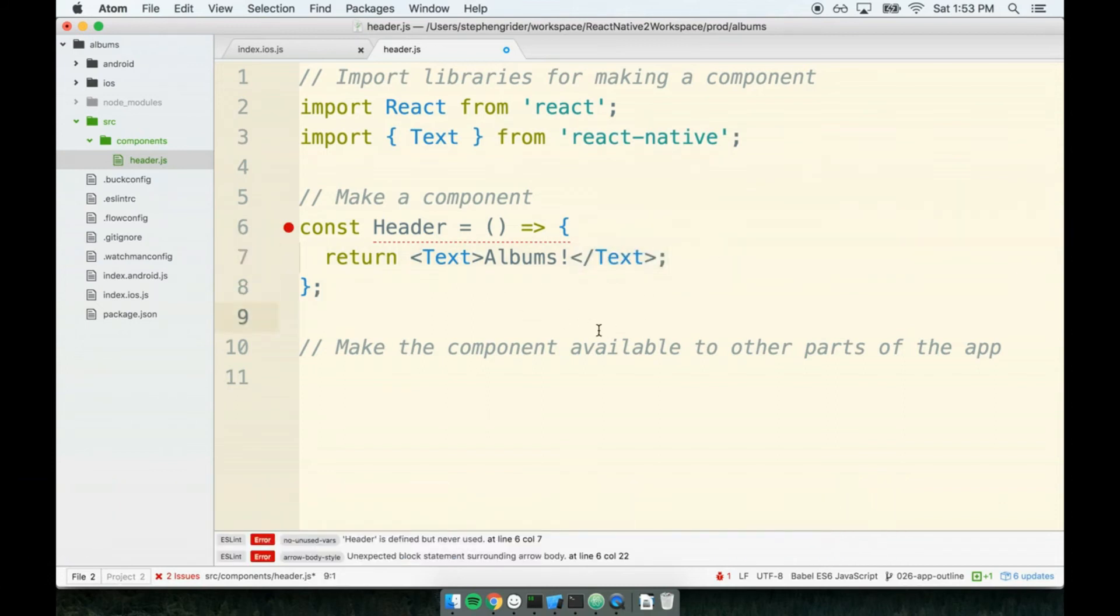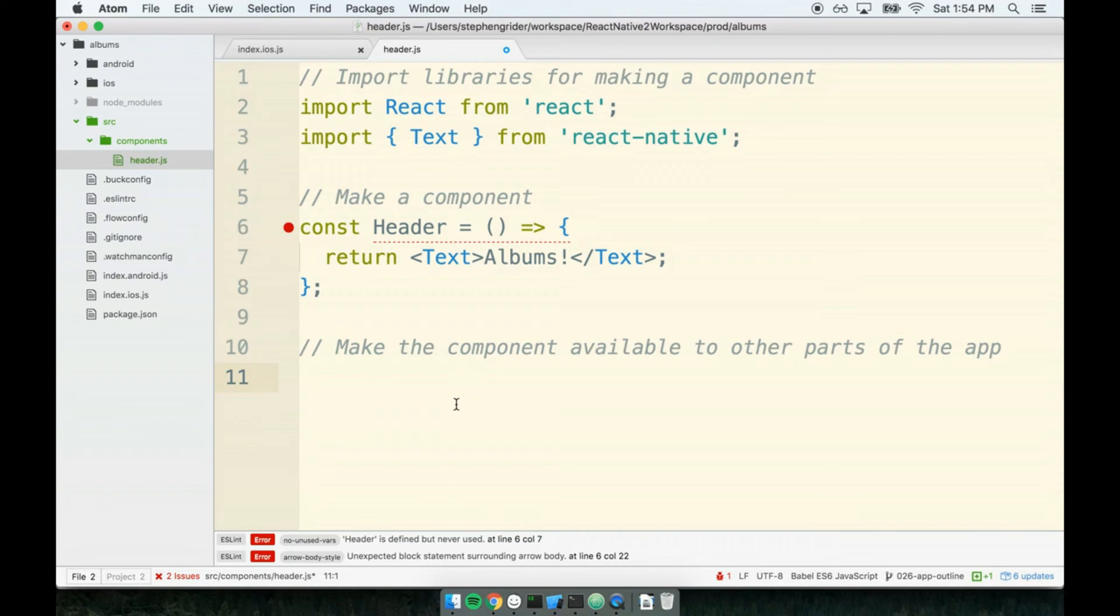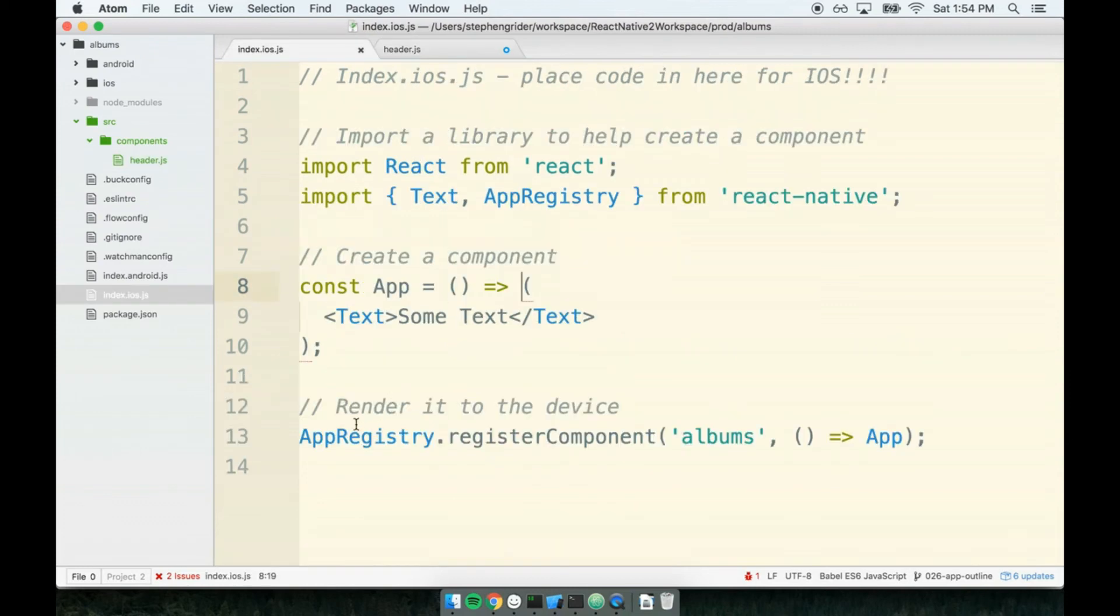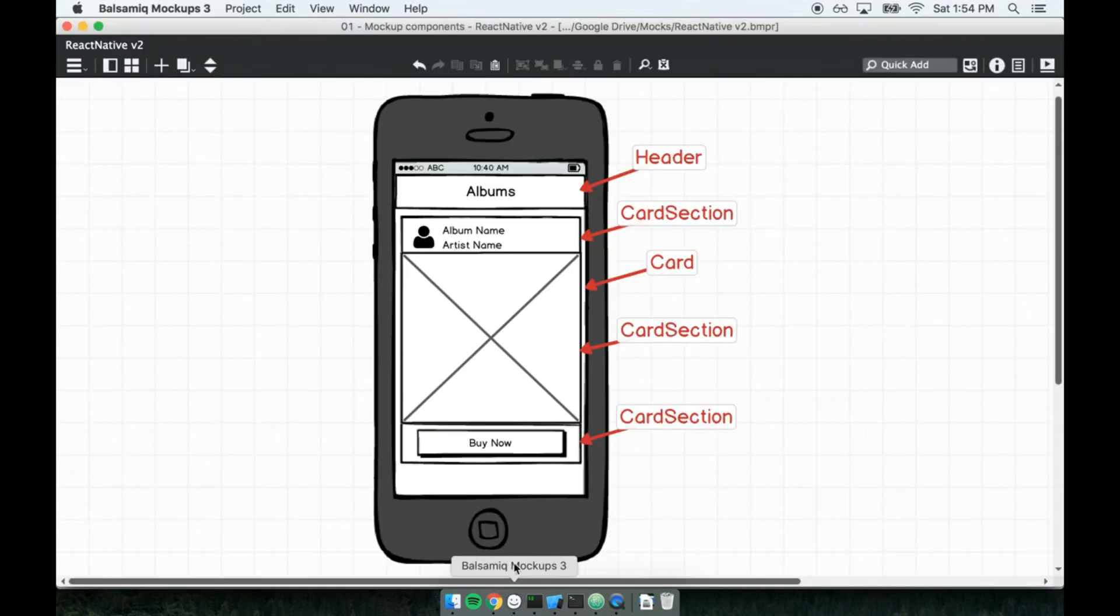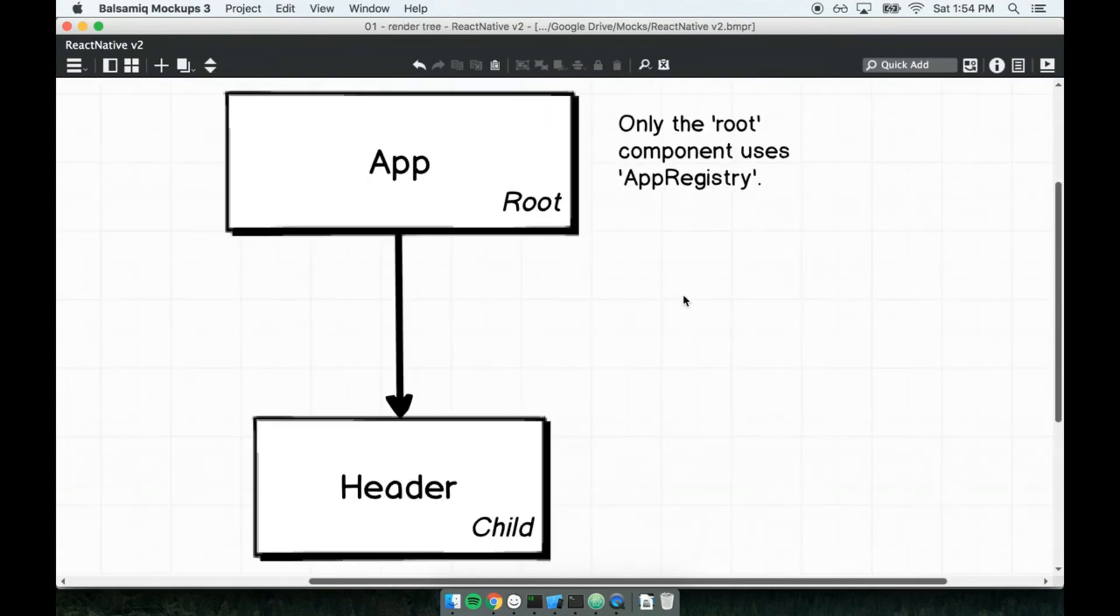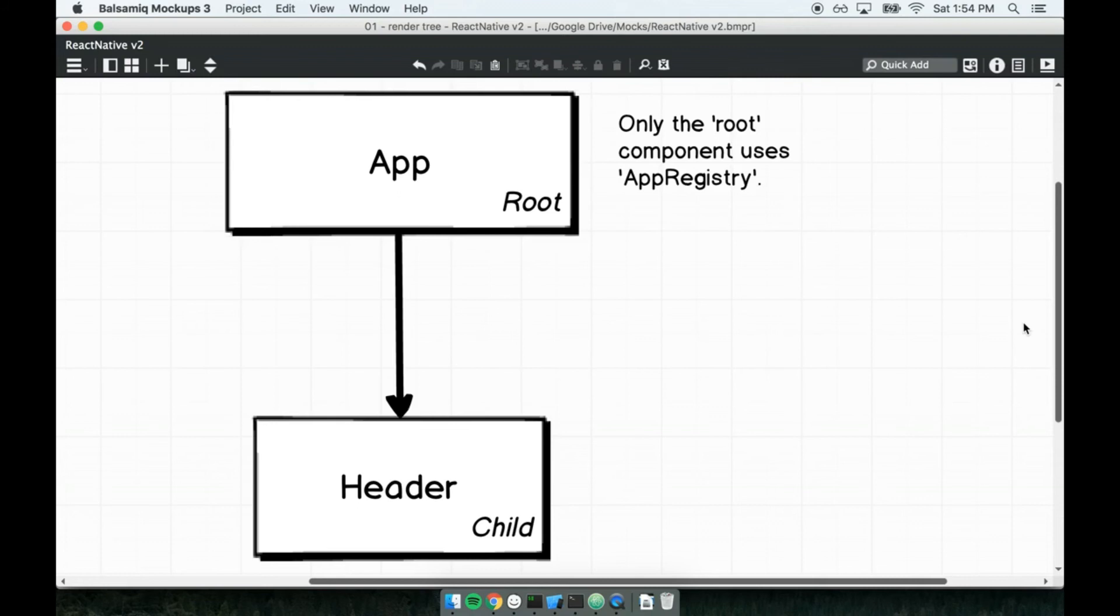Finally, on to step three: we need to make sure this component is available to other areas of the application. This is where things start to get a little interesting. Back inside the index file, we registered this component using the App Registry, but I'm saying that this time around inside the header, I want to do things a little bit differently. Let's figure out exactly why that is by looking at a diagram.